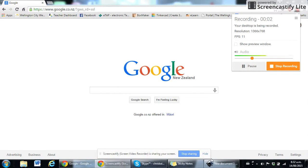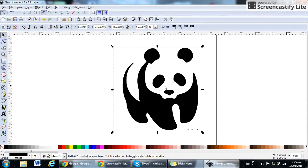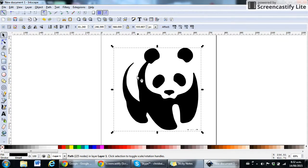In this video I'm going to show you how to take the image that we've already cleaned up in Inkscape from the JPEG. We've used the path tool and traced the bitmap.